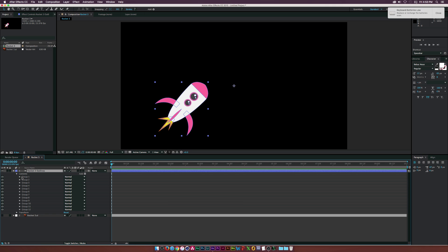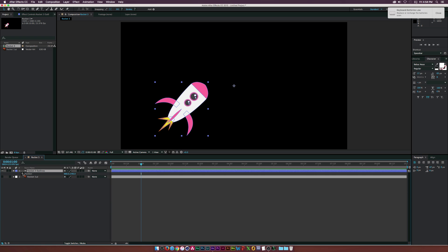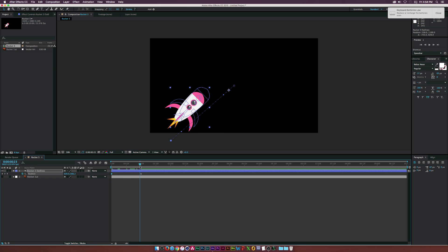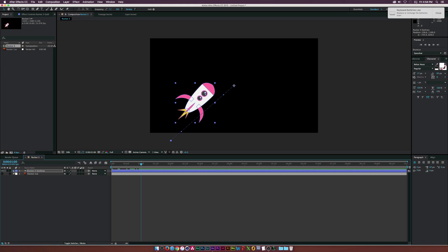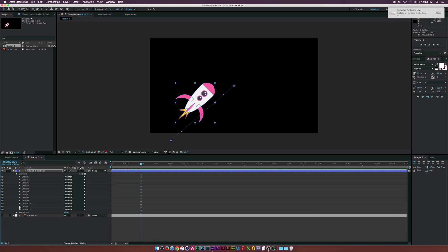Now we can animate this. Go to one second, hit P to bring up Position, click the stopwatch to set a keyframe, go to zero seconds, and drag the rocket off frame so it flies in. I'm going to animate each element to come on when the base comes in. Open the shape layer, go into Contents, and we need to go through and rename everything so we know what each group is.